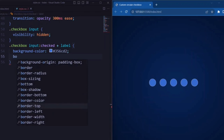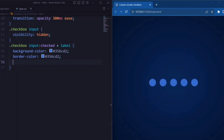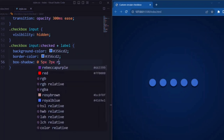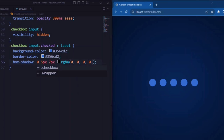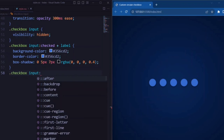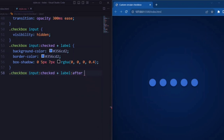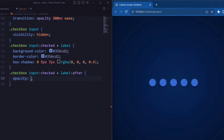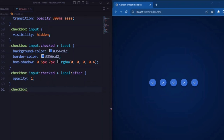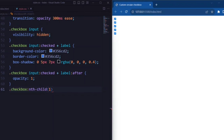Here background color is set to sky blue, border color is set to sky blue, and the box-shadow is set to give a raised appearance to the checkbox. Now let's turn to the after pseudo-element of the label — here opacity is set to 1, so that it shows the tick shape when the checkbox is checked, making the tick visible.